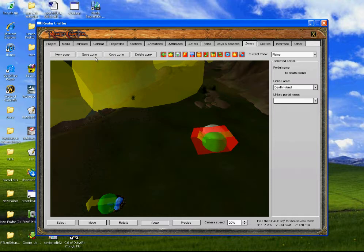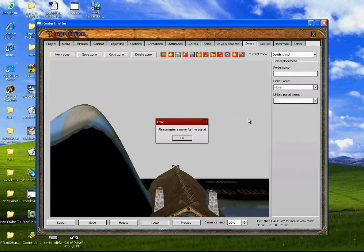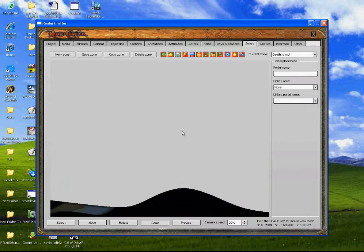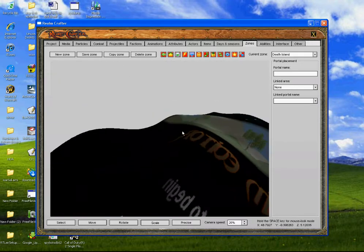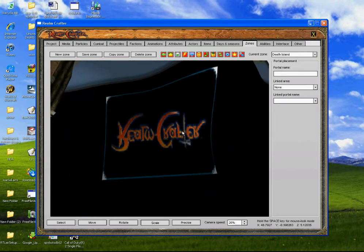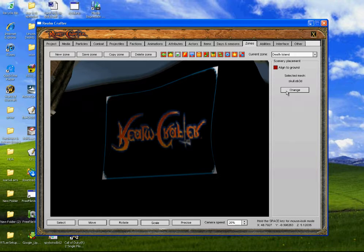So anyway, you click save zone, then go into the place where you want to put it, and then you have to find where the entrance of the portal is going to be. I'm going to have it right there.